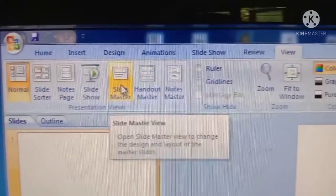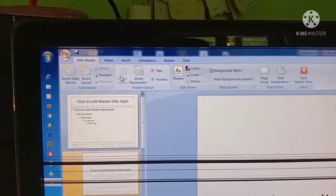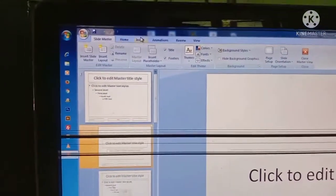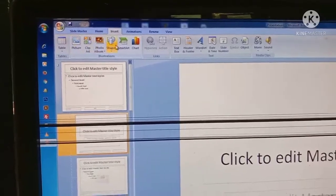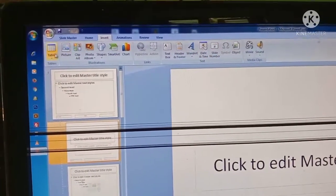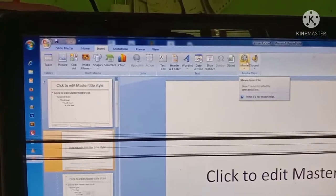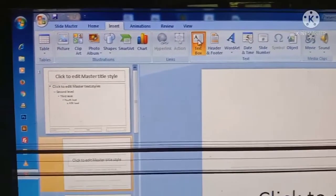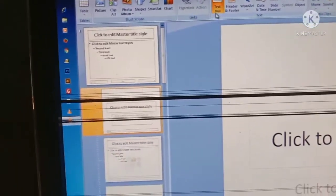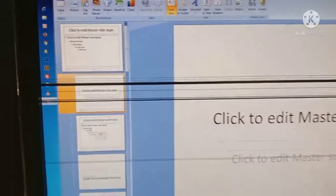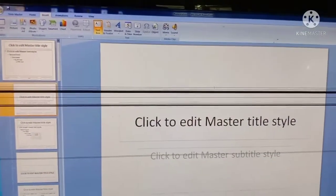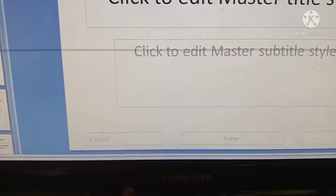Now we have opened Slide Master. Here you can see the Insert tab. Click over the Insert tab. Here you can see word art, date and time, and a lot of other options. You want to click the Text Box option. Click on the Text Box option — now it's selected. Here you can see 'Click to edit master title style.'